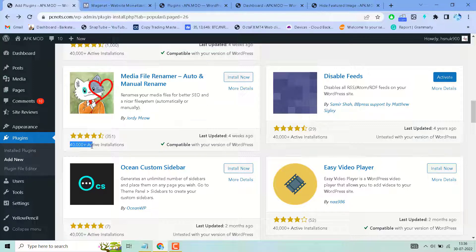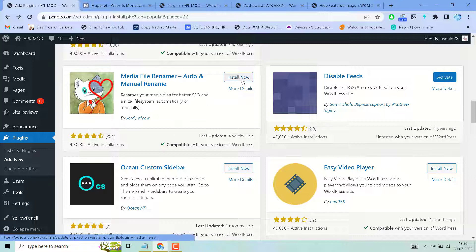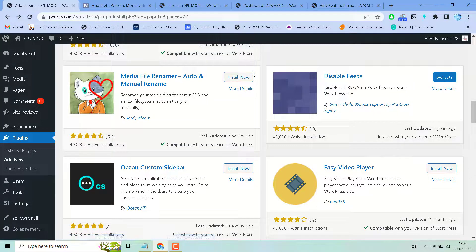It has about 40,000+ active installations and a good rating of 351. Install and activate it, and comment your experience below. After activation, if you are facing any problems, comment, or if you want to learn how to use this plugin, comment and I will create a new video.